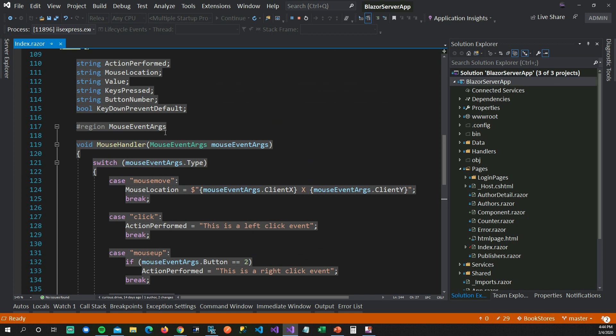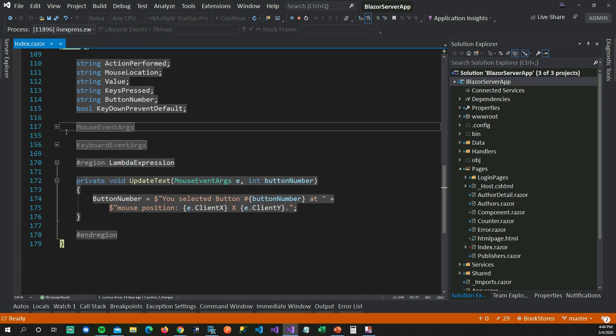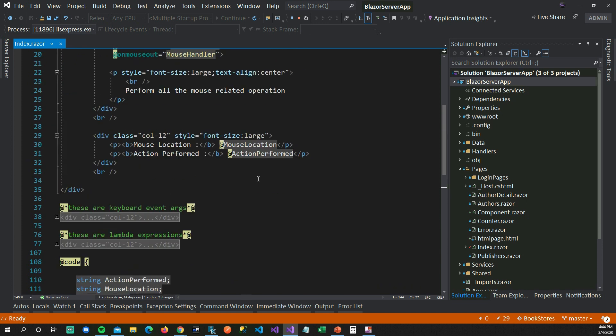Whenever this function gets called, Blazor components call StateHasChanged too. That way it re-renders the page to show what's happened when you click, move, or scroll your mouse. That's how you can handle mouse-related events on your Razor components.